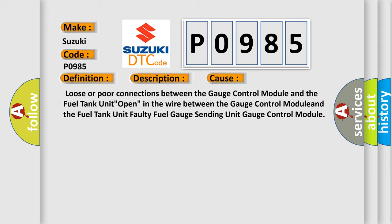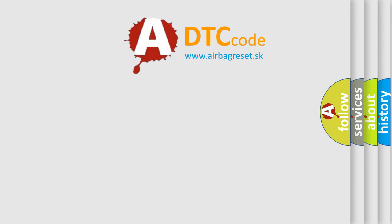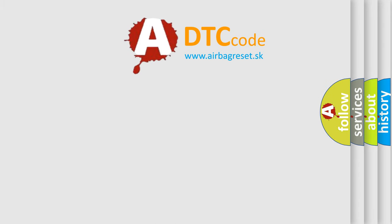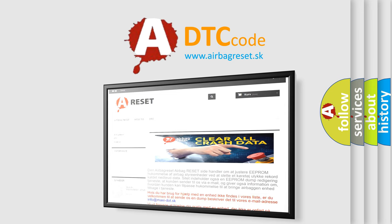The Airbag Reset website aims to provide information in 52 languages. Thank you for your attention and stay tuned for the next video.